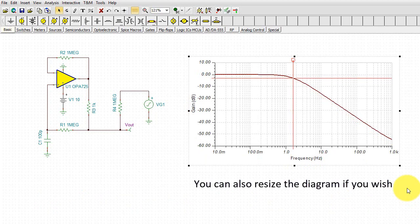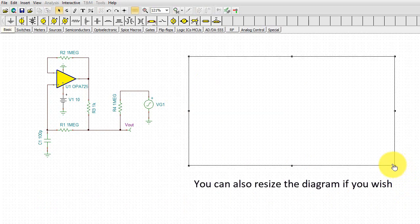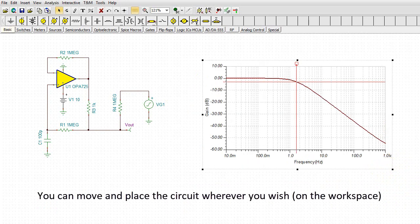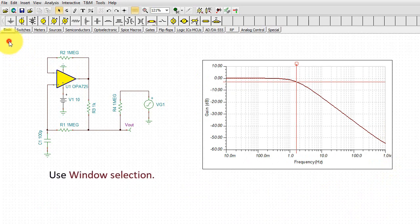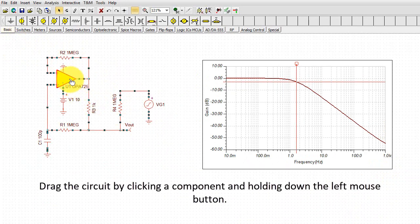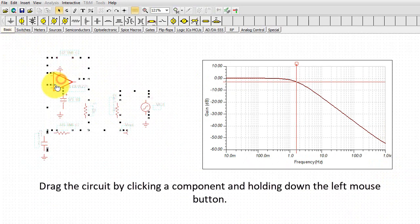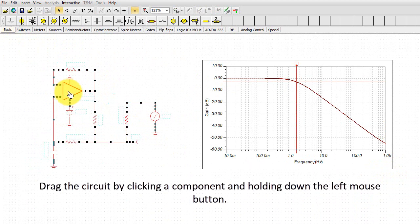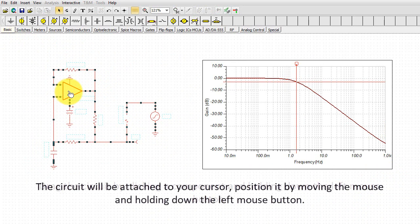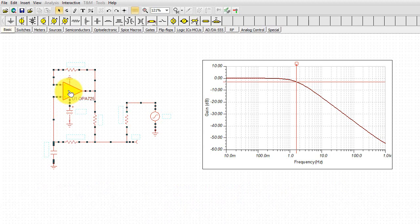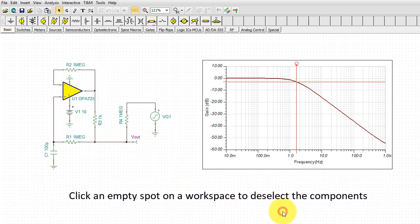You can also resize the diagram if you wish. You can move and place the circuit wherever you wish on the workspace. Use Window Selection. Drag the circuit by clicking a component and holding down the left mouse button. The circuit will be attached to your cursor. Position it by moving the mouse and holding down the left mouse button. Click an empty spot on a workspace to deselect the components.